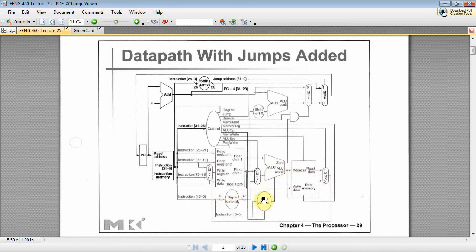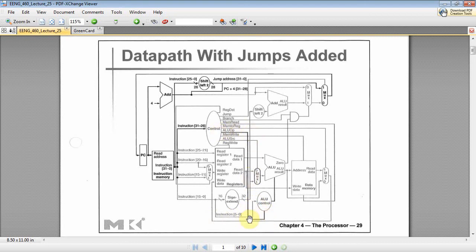If you remember the way ALU control worked in class, the ALU has six bits coming in — the lower six bits of the instruction. That's your function code for an R-type. For an I-type, it's part of the immediate address, but we won't use it. We'll also have two bits coming from the main controller: 0-0 means add, 0-1 means subtract, and 1-0 means go look at the function bits. The ALU control outputs four bits to our ALU.